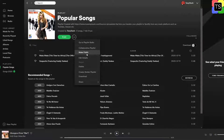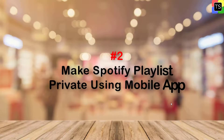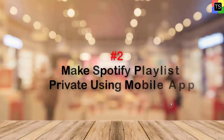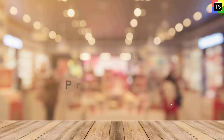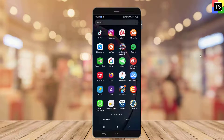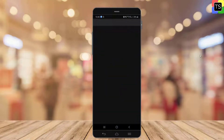Now let's see how to make a Spotify playlist private on the mobile app. Open the Spotify app on your mobile device. The process is almost identical for iPhone and Android devices.